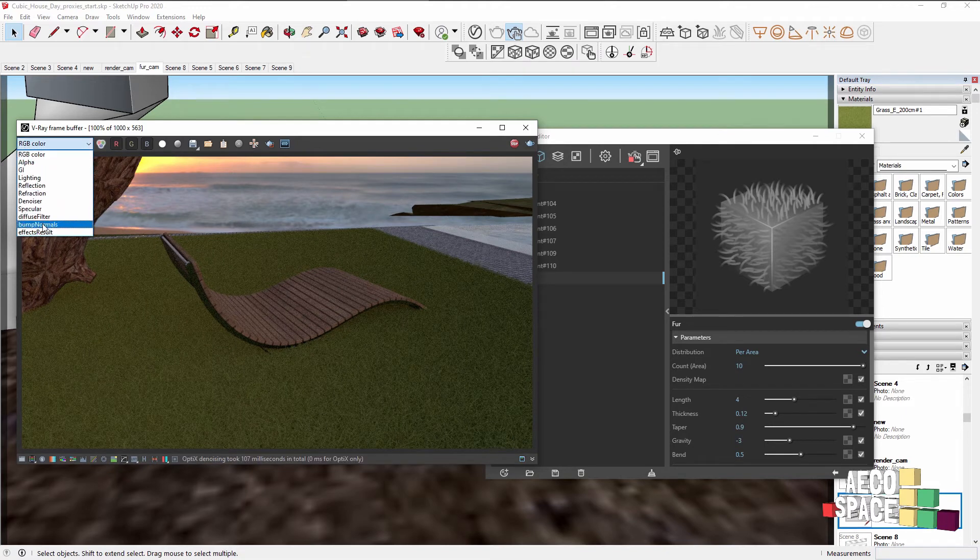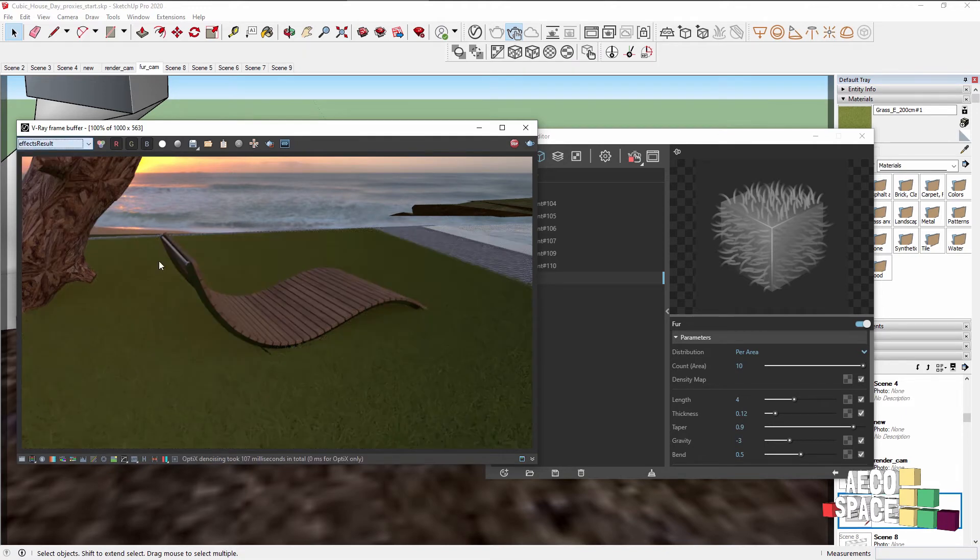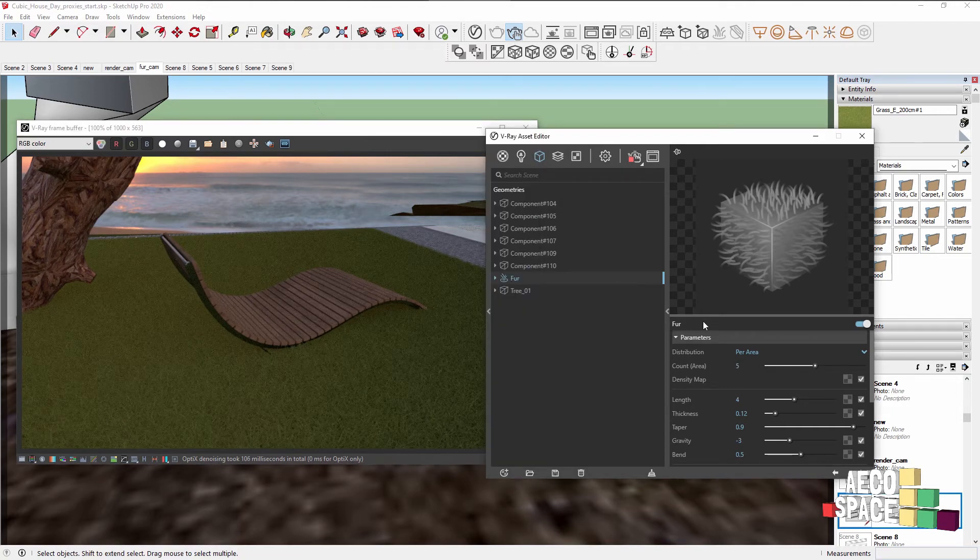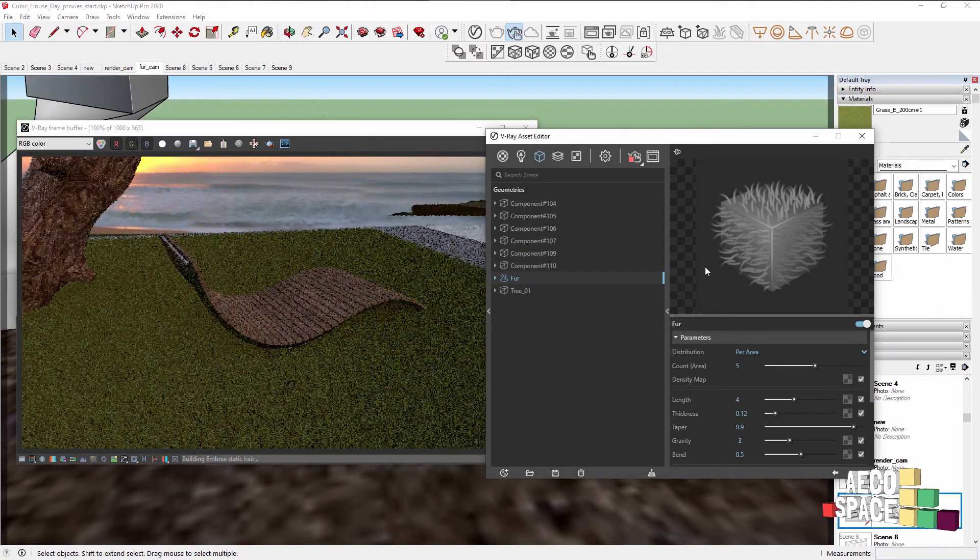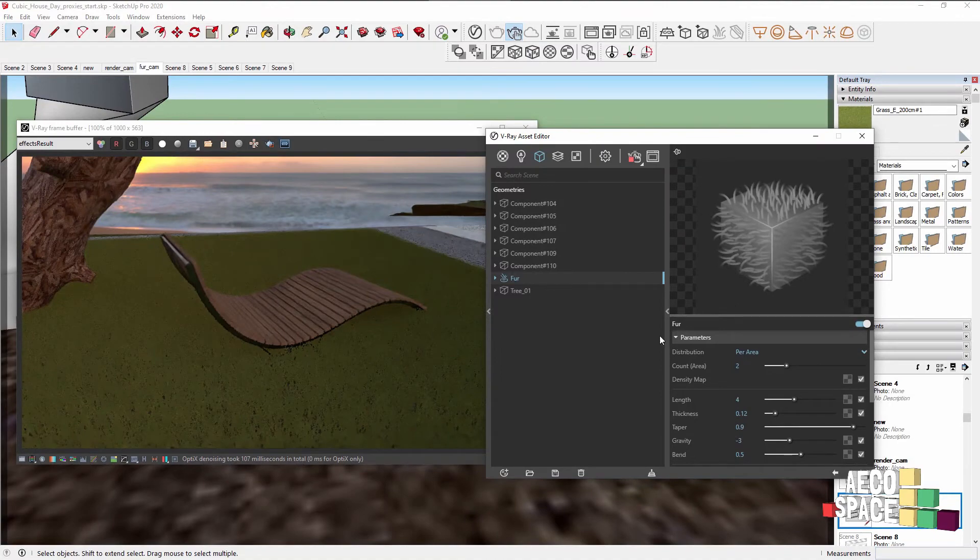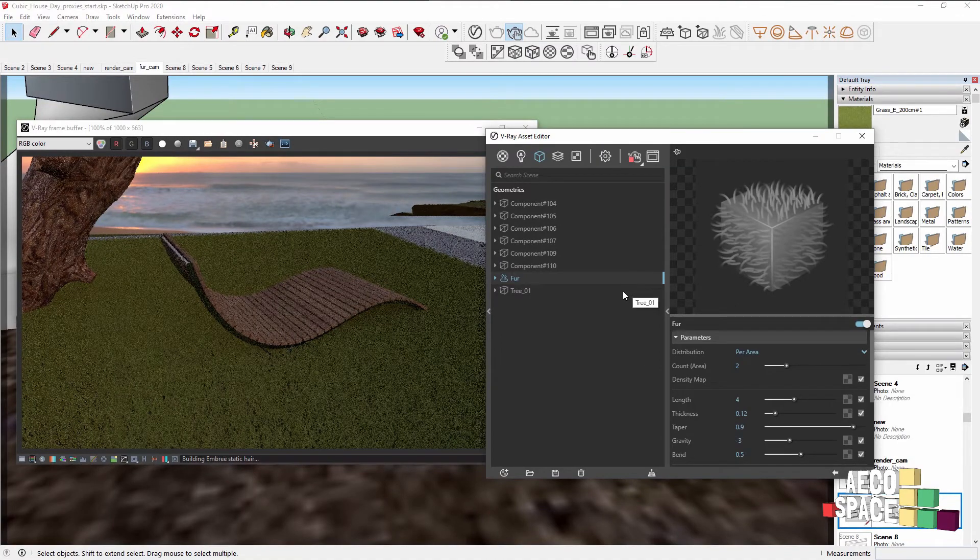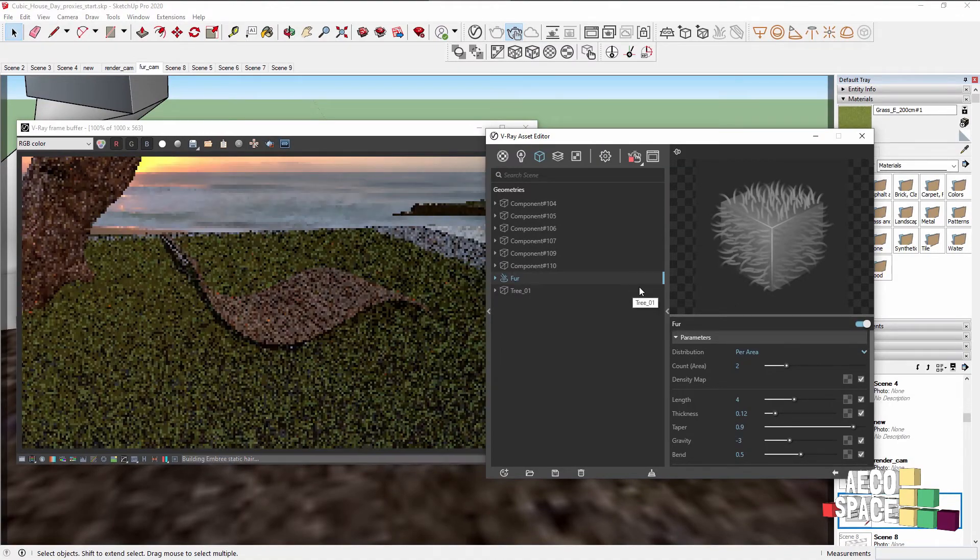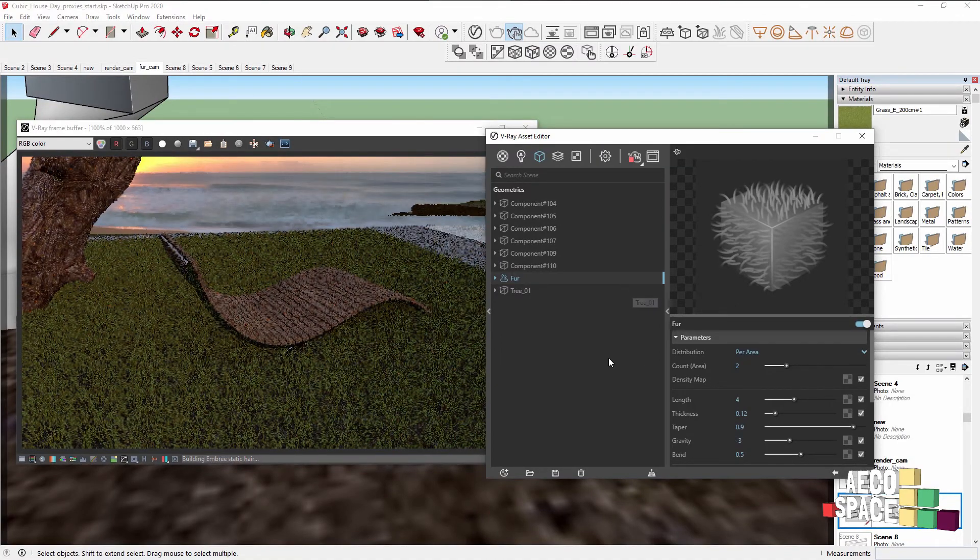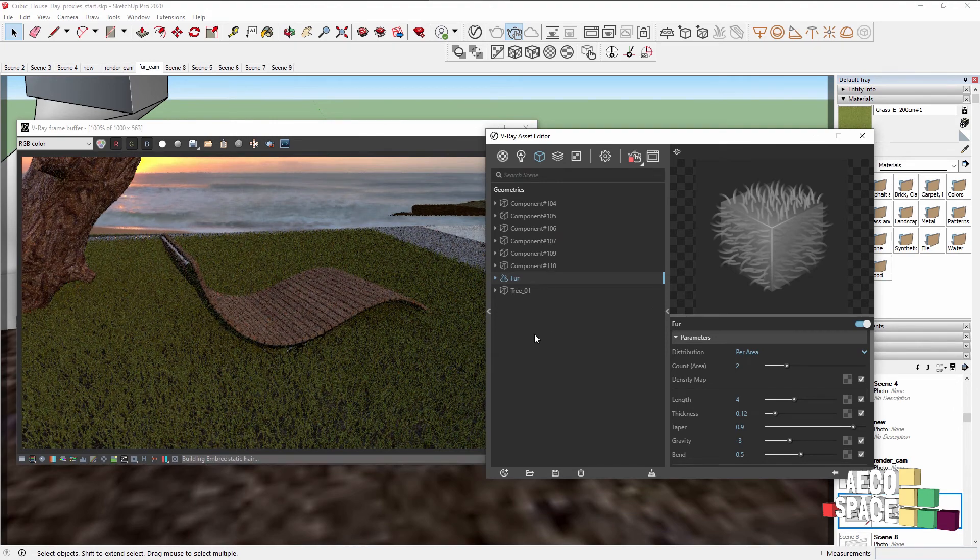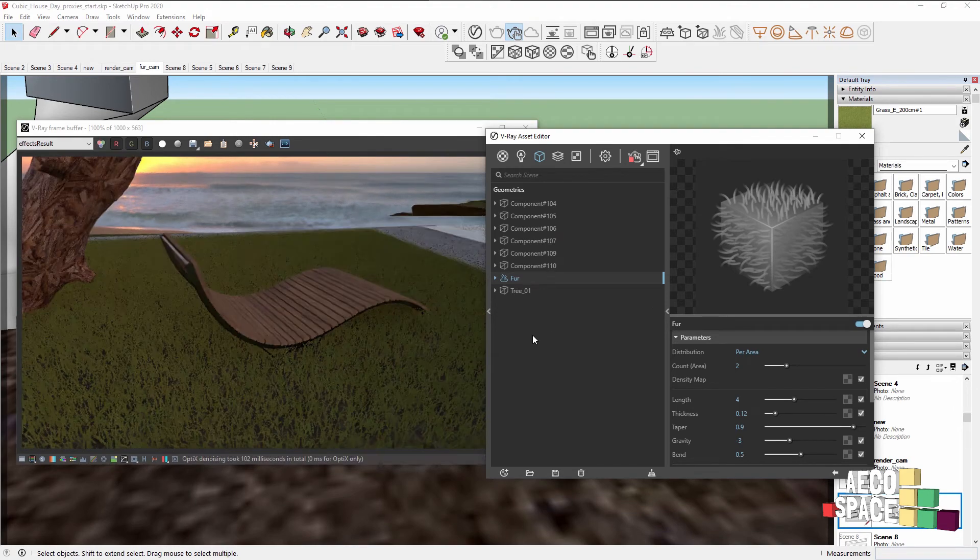We can see that this is too much fur, so let's lower this number. Experimenting will give you the best results for the scene and the interactive render is a great way to see them almost instantly. Okay, so we have a proper amount of fur.